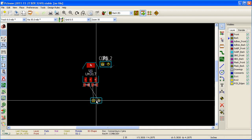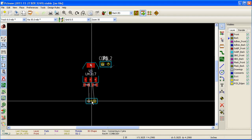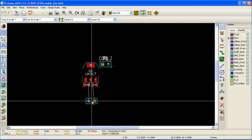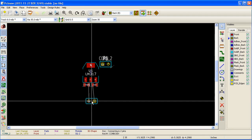To rotate a module, press the shortcut key R. As you can see here, with each press of the shortcut key R, the module rotates by 90 degrees.